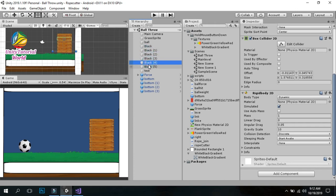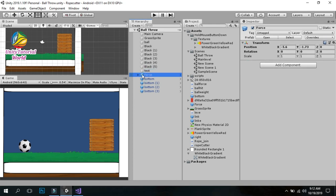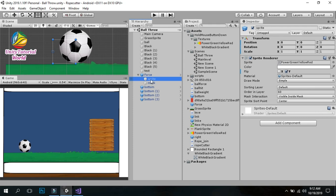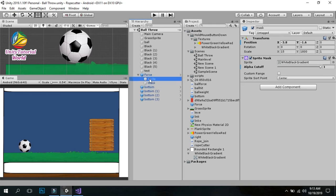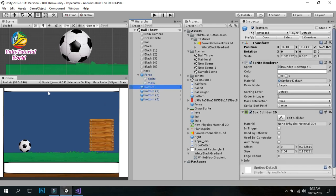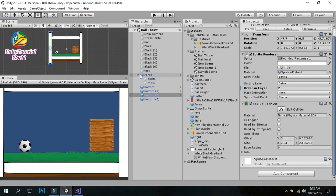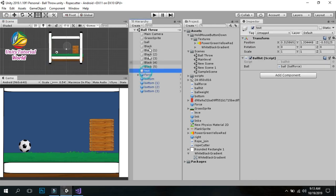These are the simple balls and a force sprite that is used to show how long we press the mouse button. A mask is used to hide this sprite. There are also simple colliders on the sides of the scene using box collider 2D and sprites with box collider 2D. These are the simple scripts.